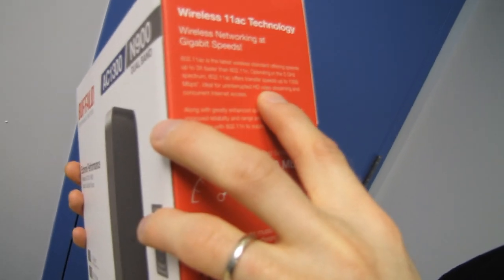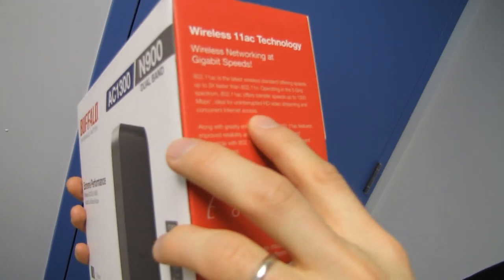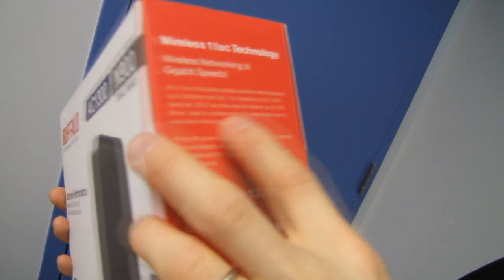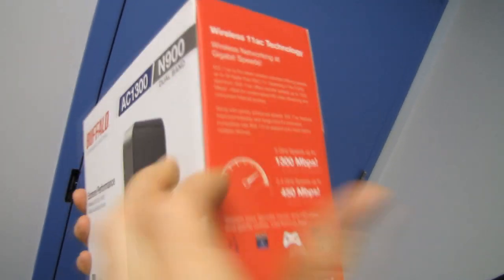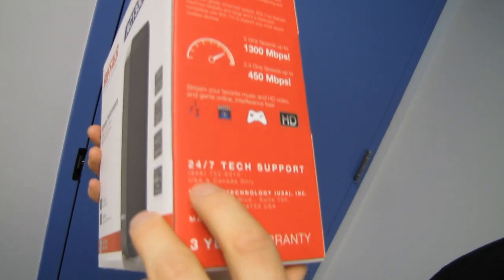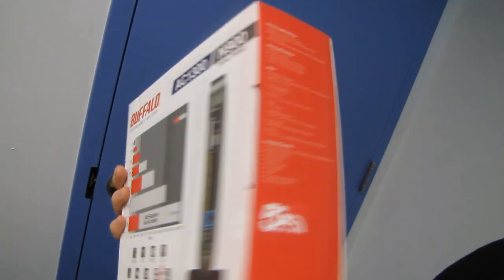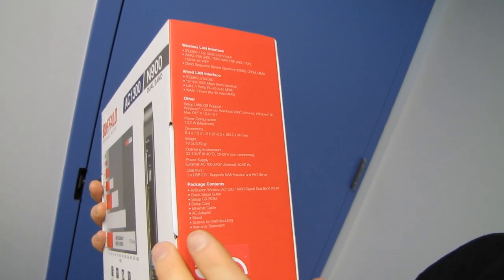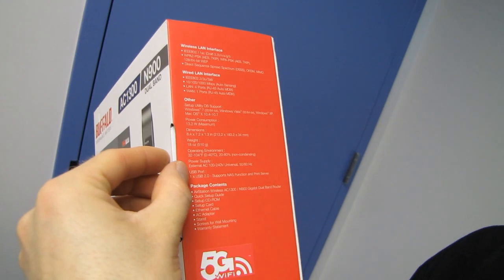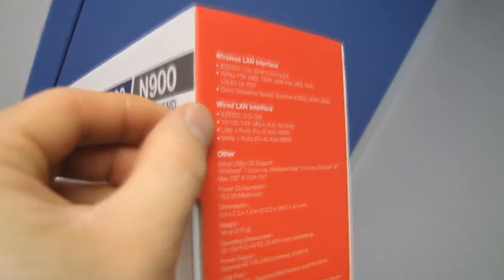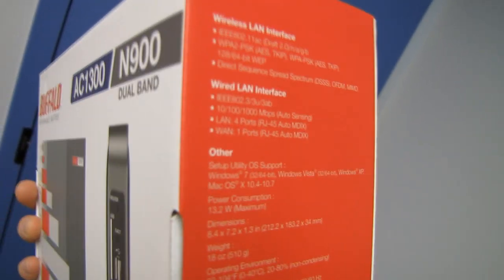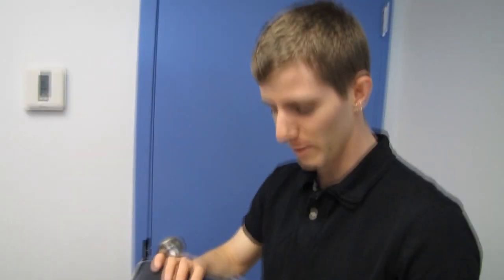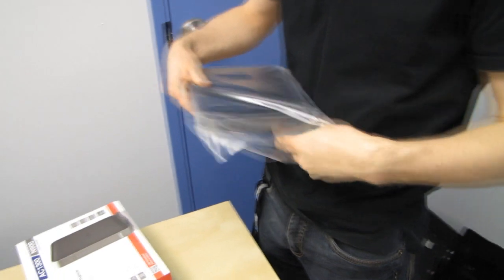This translates to ideal and uninterrupted HD video streaming concurrent internet access. It's amazing. I mean, I can't wait for 1,300 megabit per second internet access. 24/7 tech support in USA and Canada only. Three-year warranty on this guy. Of course it's gigabit, which it better be if it's capable of gigabit on the wireless side, then it better be gigabit wired too.